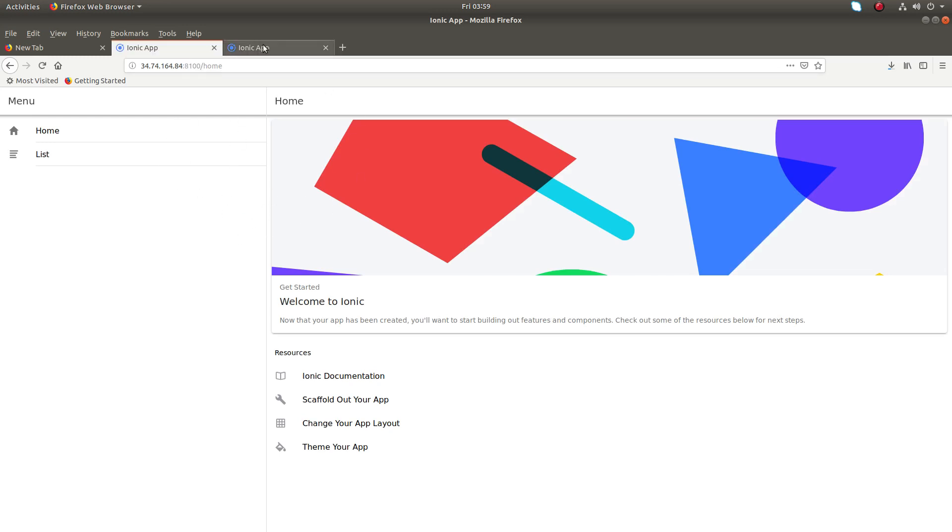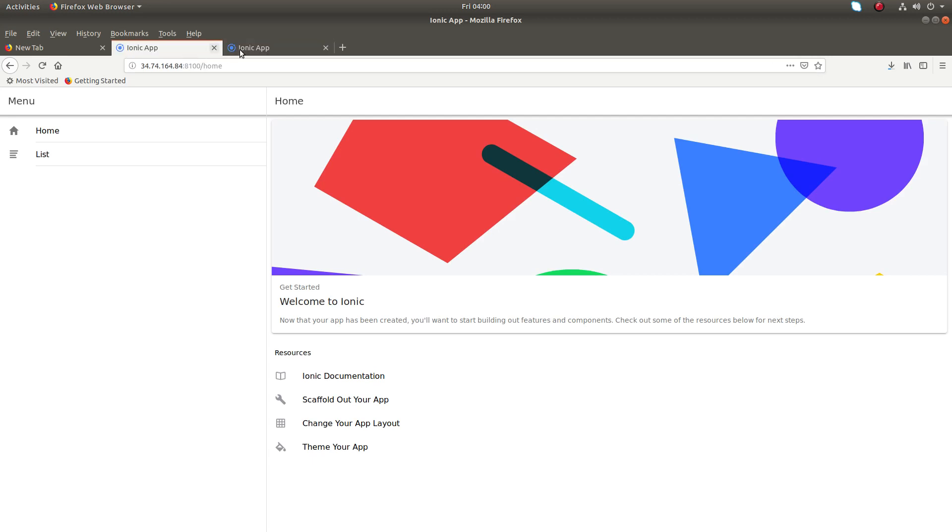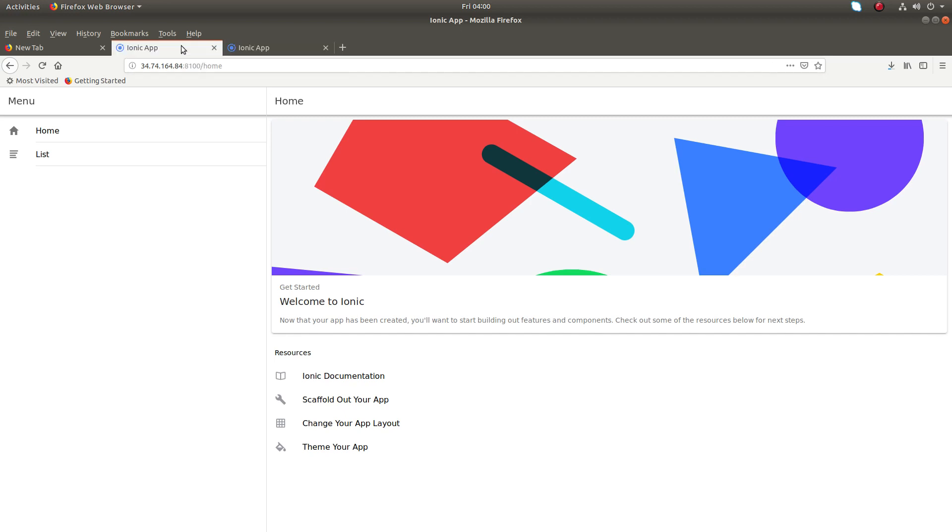In both the tabs you can see here 8100, so here it's... So this way we can set up nginx reverse proxy in front of your Node.js.